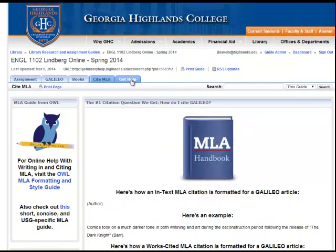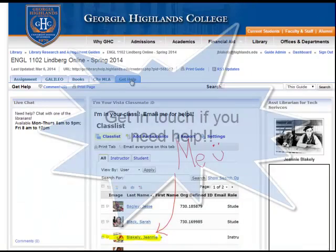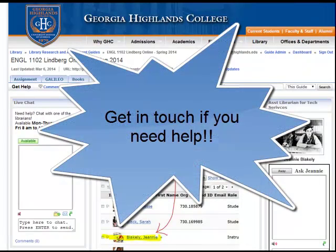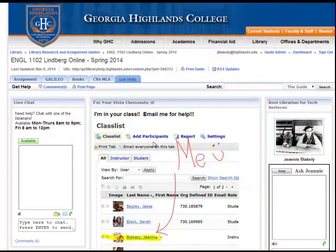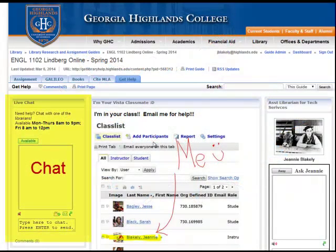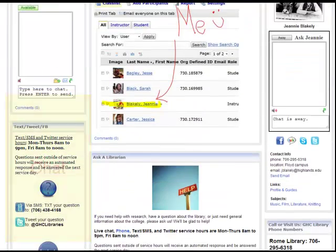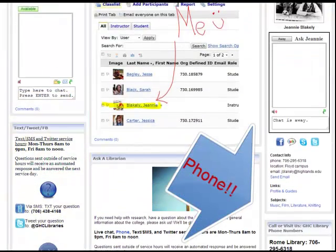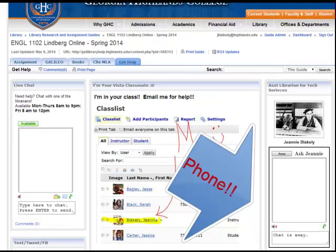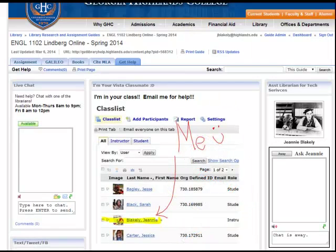And the last tab includes all the different ways you can get in touch with us and ask for help. Remember, while we love to see people come in to our library, we can also help a lot through chat or over the phone. Don't be afraid to give us a call. I hope this little video has been helpful. Remember to get in touch with us if you need help, and good luck with your paper.